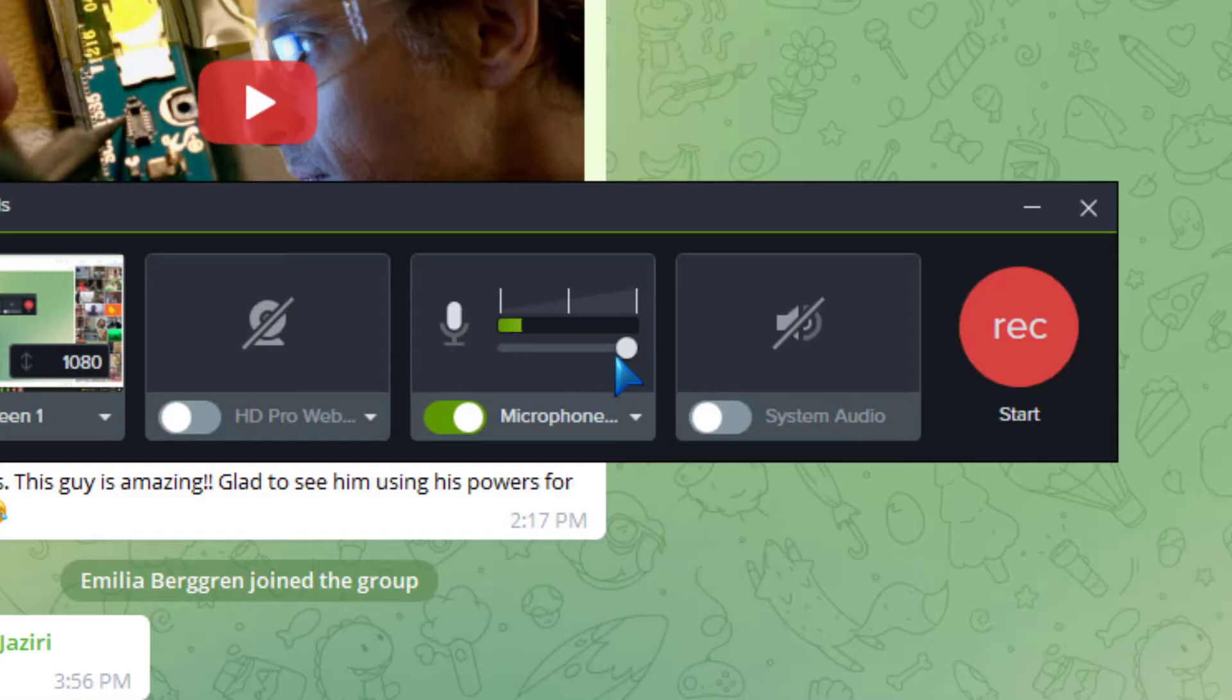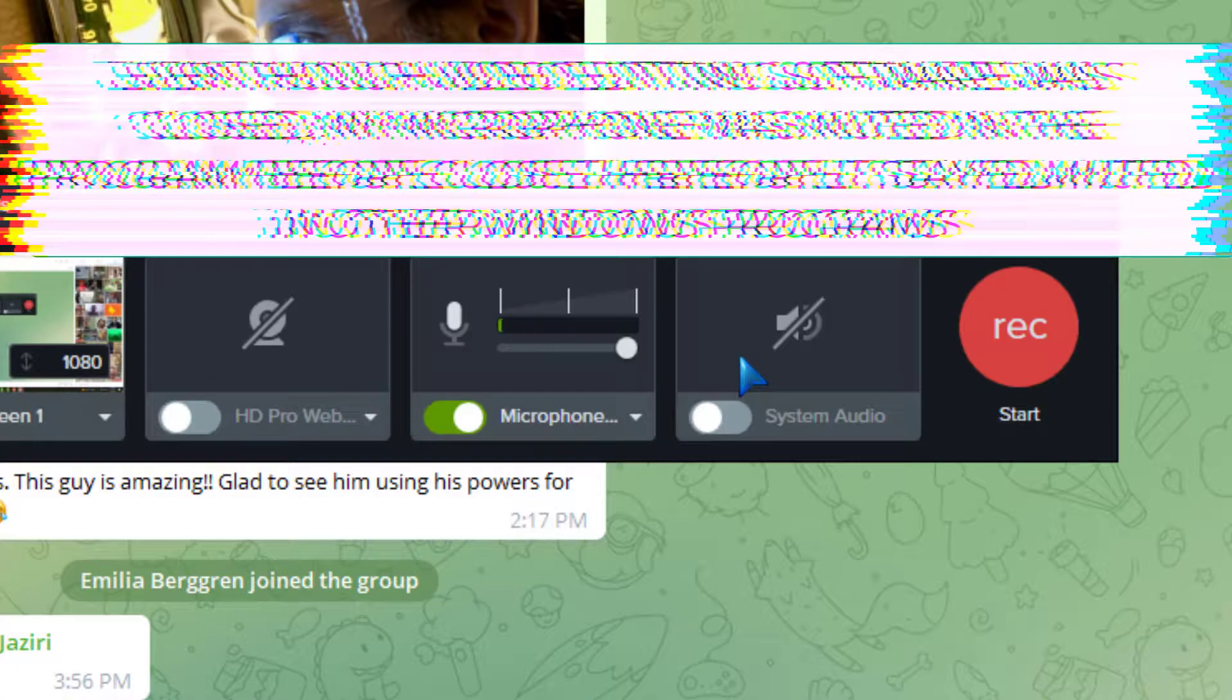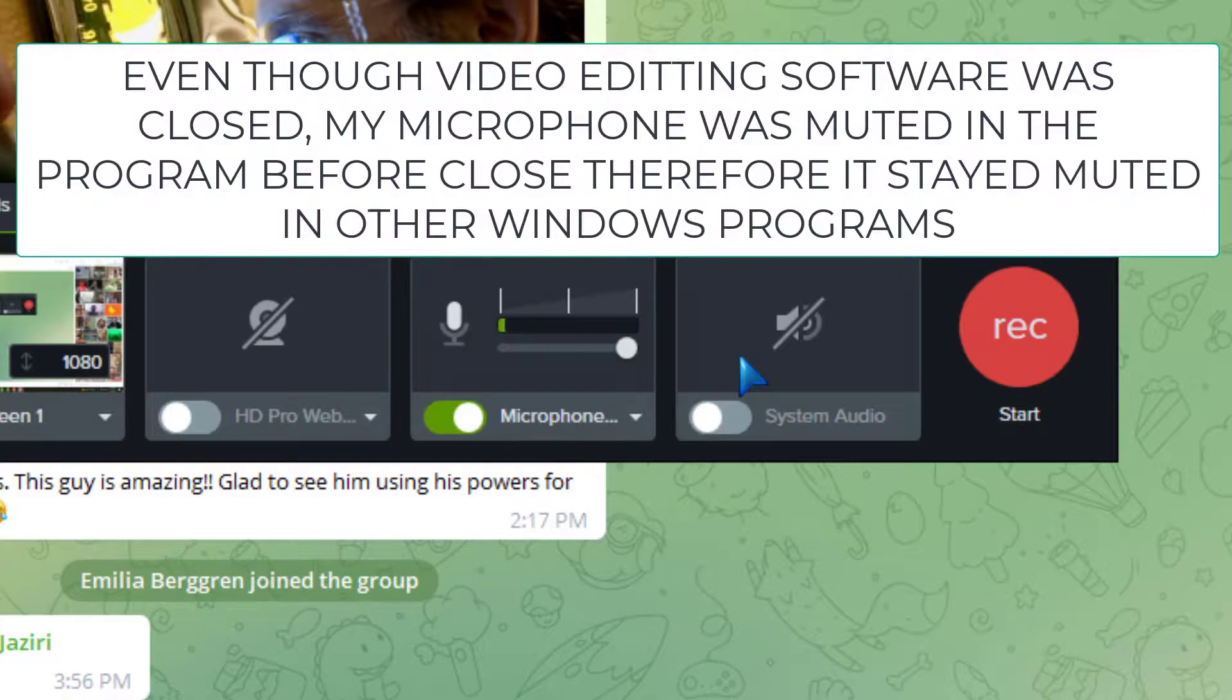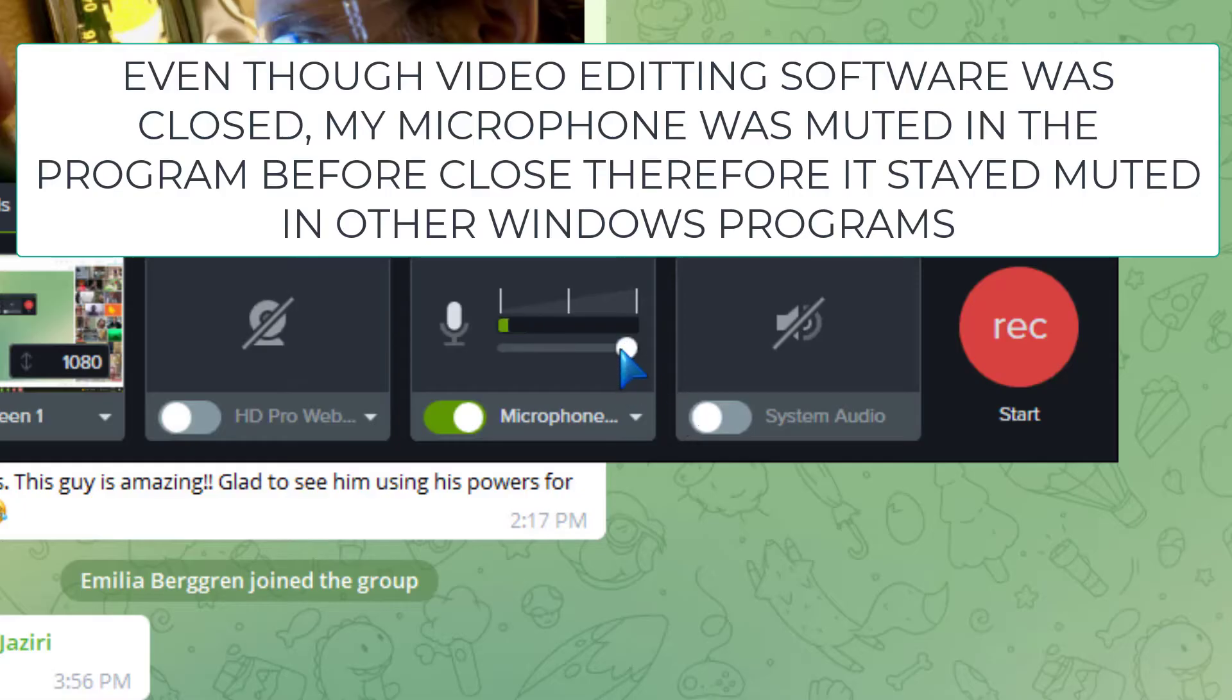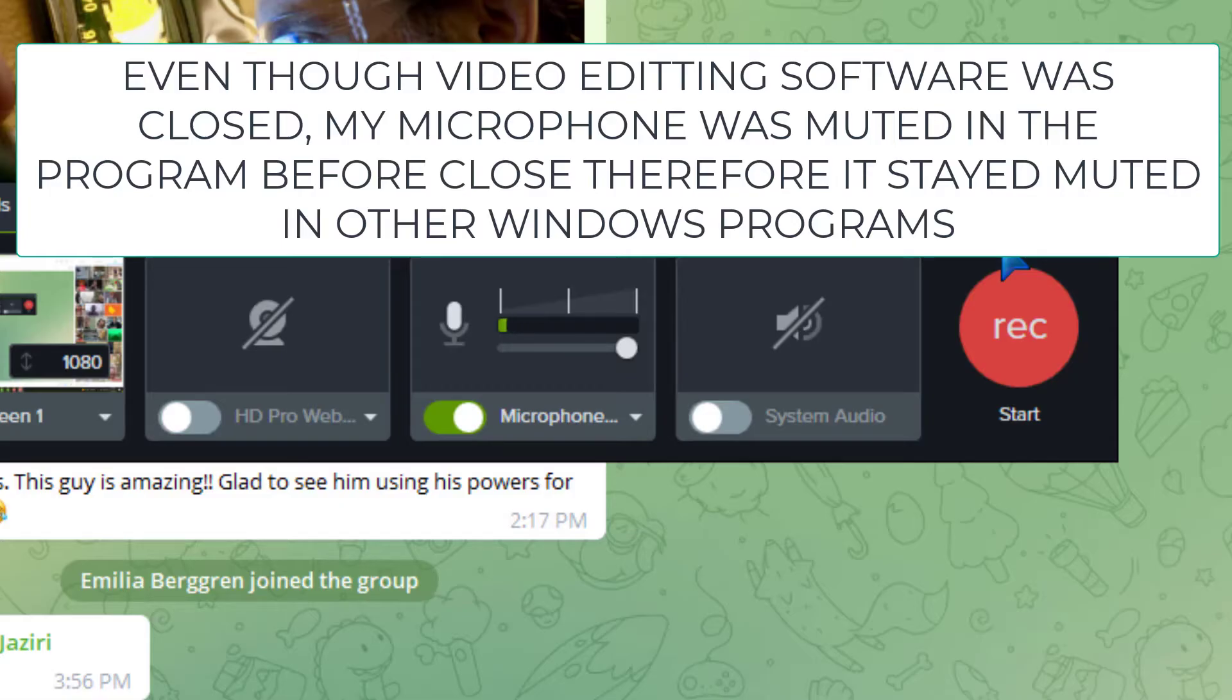mutes your mic. So to repeat, the bug here was that I had video editing software that had a microphone control value and my mic was turned down. Then I closed the program and then I went to make a voice call on Telegram and my buddy's like, hey I can't hear you, I can't hear you. So